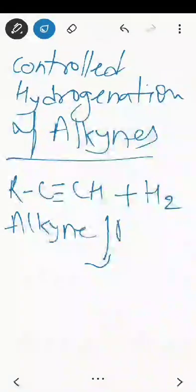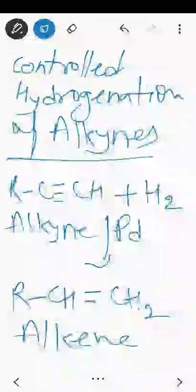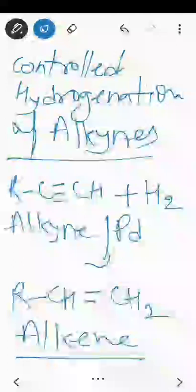In alkynes we have a carbon-carbon triple bond. By controlled hydrogenation of alkynes, we can get an alkene. For this reaction, we use palladium supported on calcium carbonate and quinoline as the catalyst. After this controlled hydrogenation, the triple bond gets converted into a double bond, giving us our alkene. These are the methods for preparation of alkenes from different compounds.